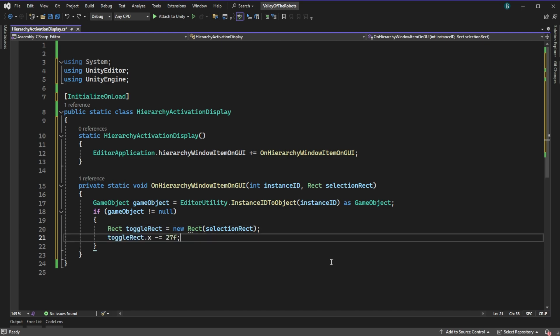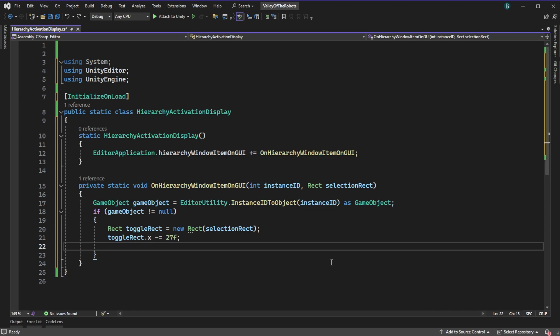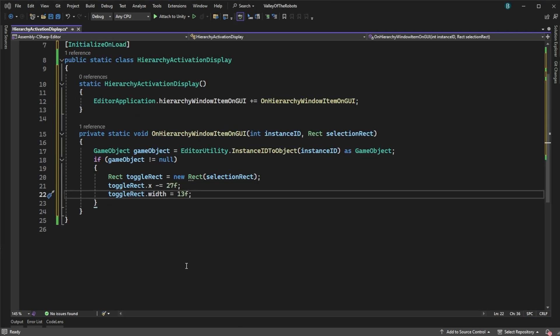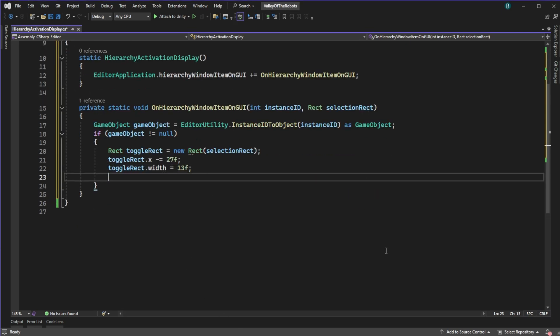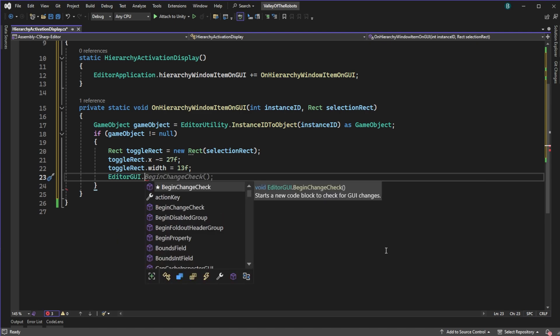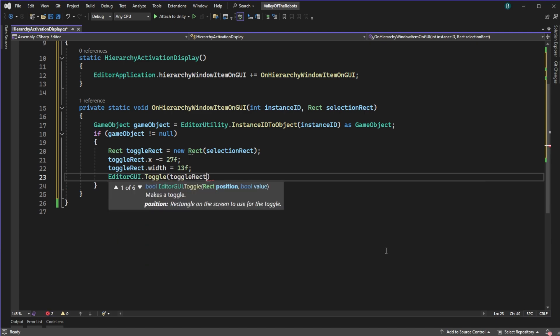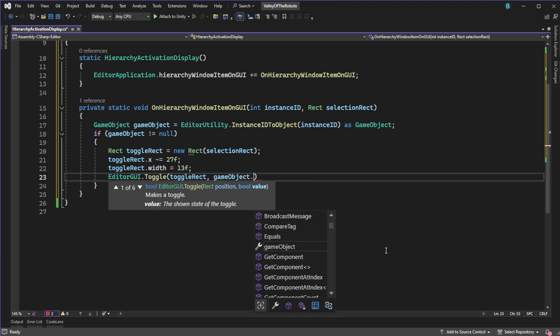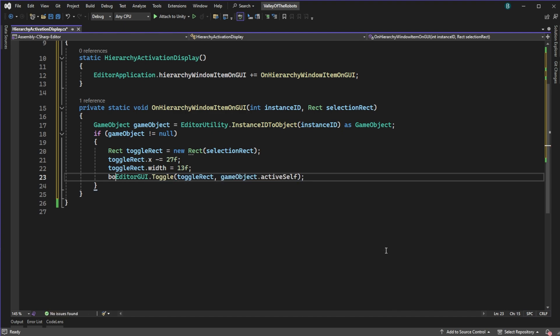So we'll move it horizontally by 27. Why 27? Well, because it works. Now if we left it here the toggle's width would be the selection rectangle, which would mess us up because we're trying to select the toggle. We want to restrict the toggle's width to 13 — not an unlucky number, it's just the width of this toggle. Now we draw the toggle within its new rectangle and give it the value of the active state of the GameObject.